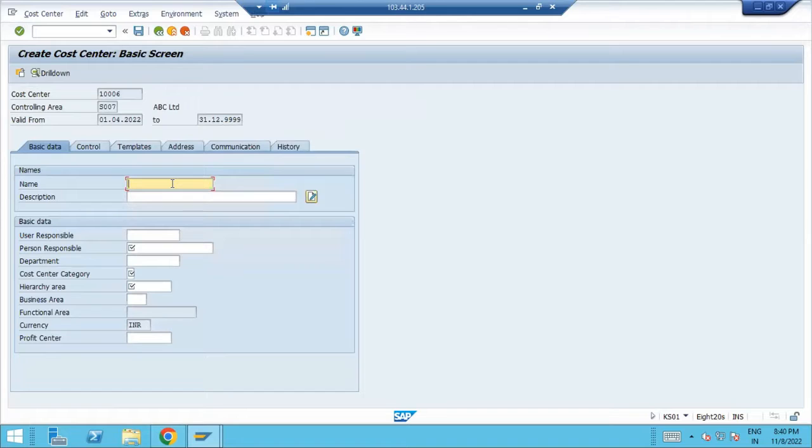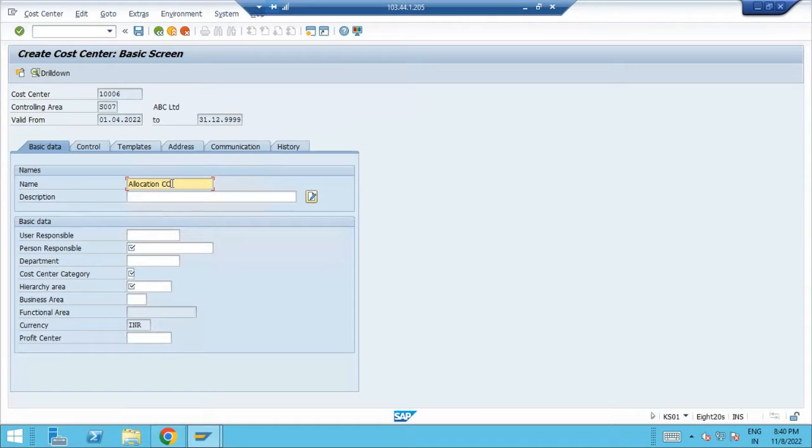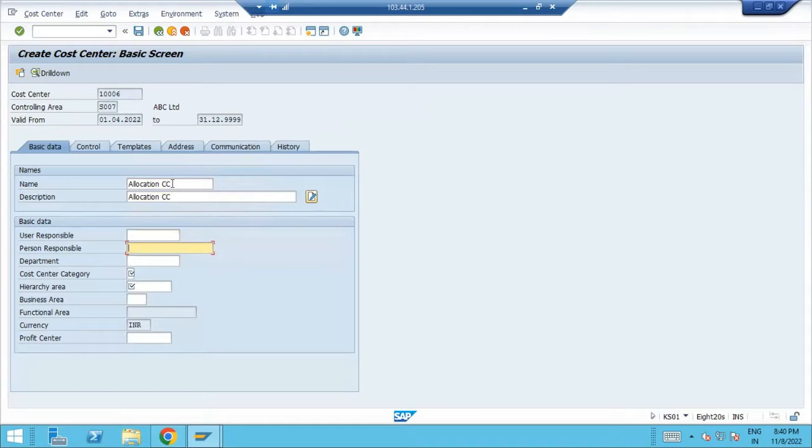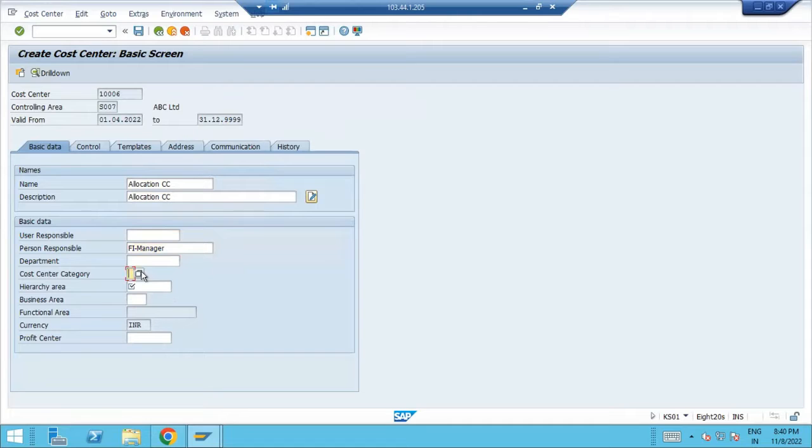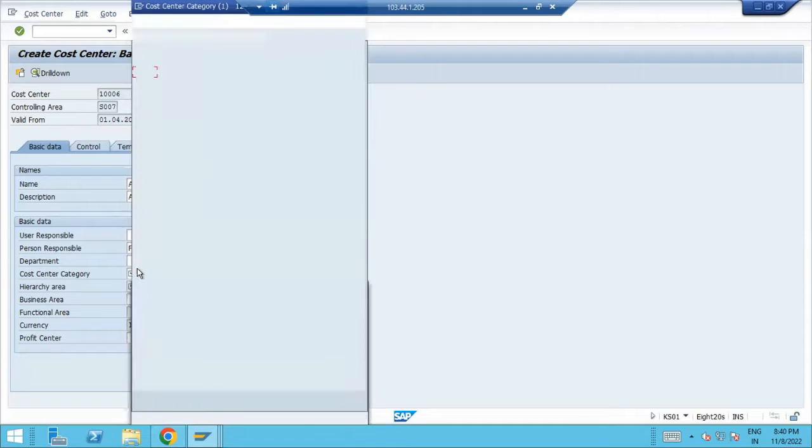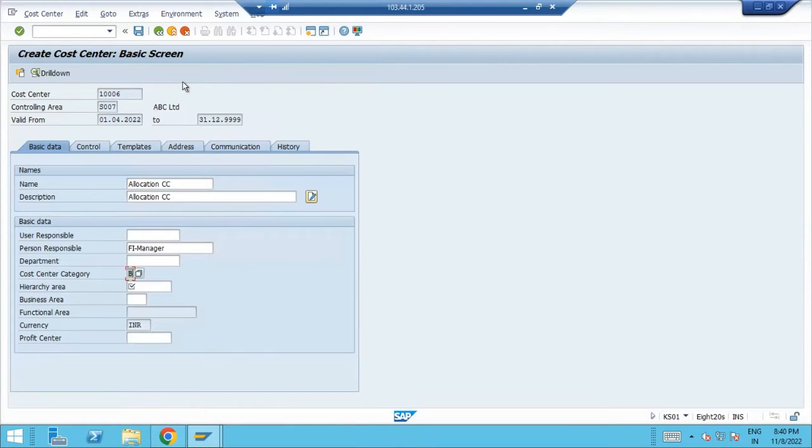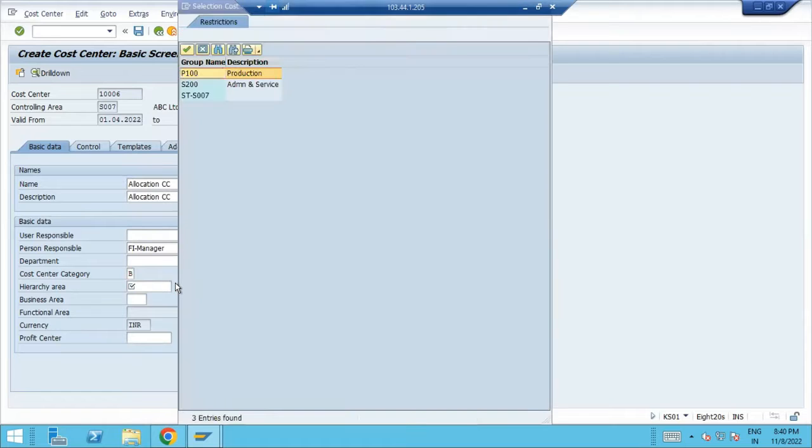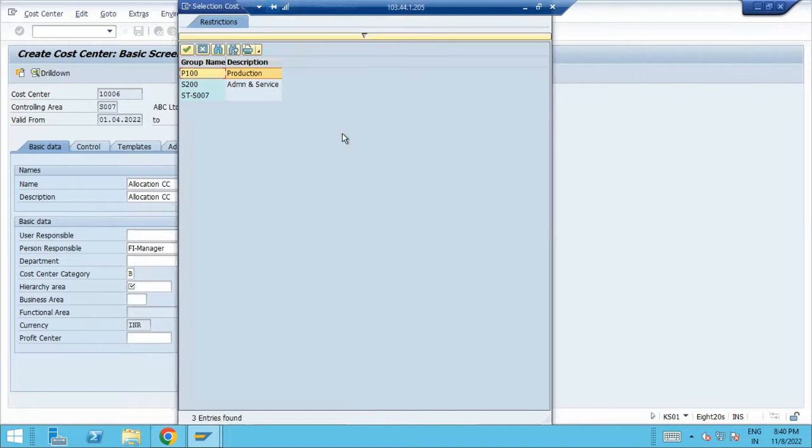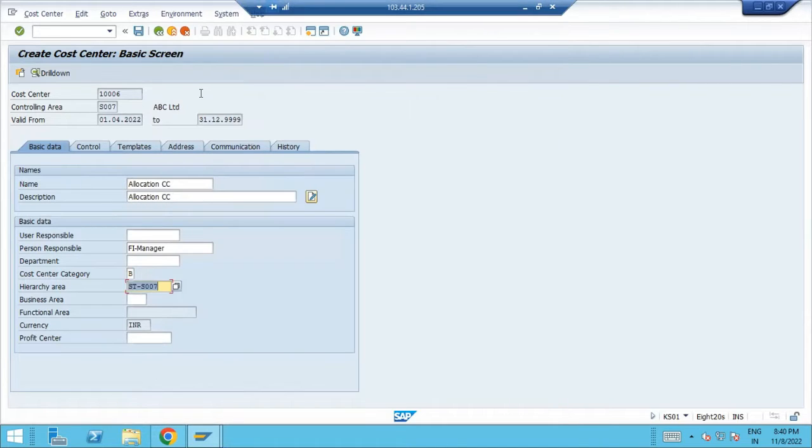Then give some description, so I'm going to take this one as allocation cost center. Person responsible is FI manager. Cost center category, what type of cost center it is, it is allocation cost center. It will come under which hierarchy. In general, it will come under standard hierarchy.